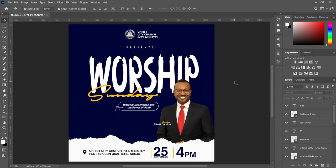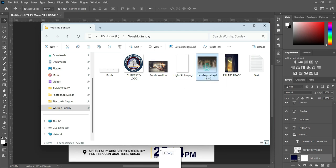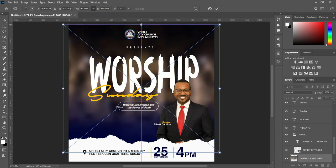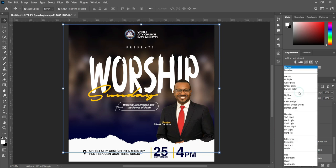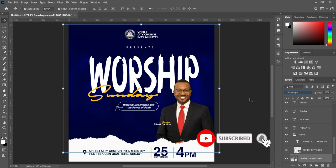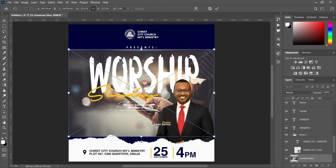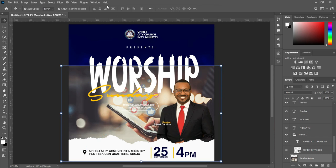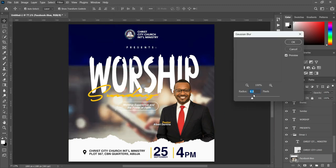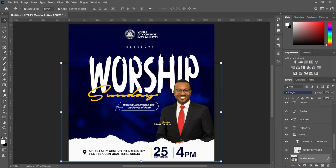Now we are going to work on the background. Having grabbed the color code, we are going to import this background here and fill it out. It's already blown, no need to block it. We are going to change the blending mode to Color Dodge. Then for the second one, we are going to import this background here, bring it down, apply Gaussian blur — make it 0.8 — then click OK. Then go to your blending mode and change it to Soft Light.